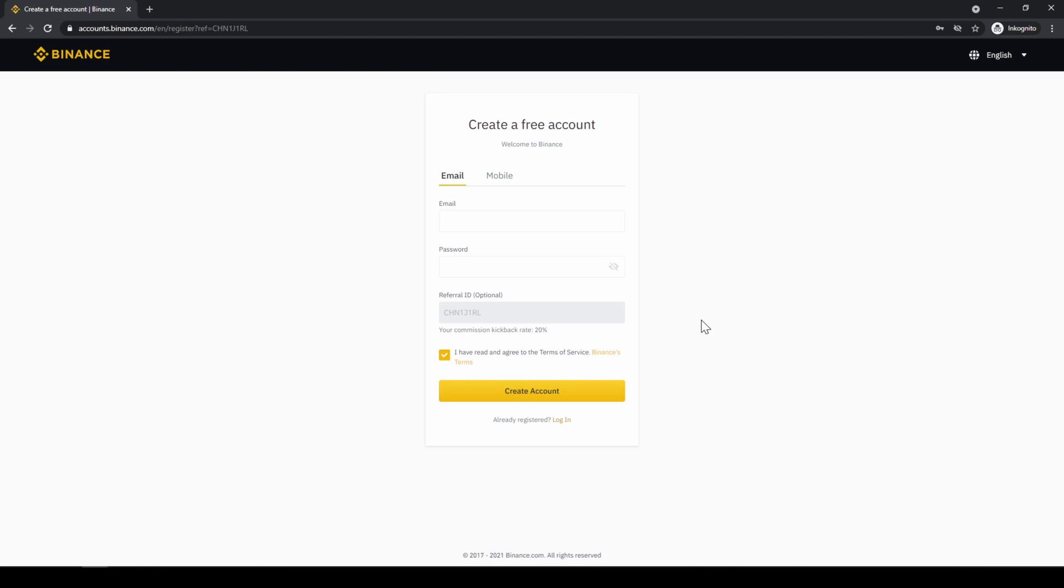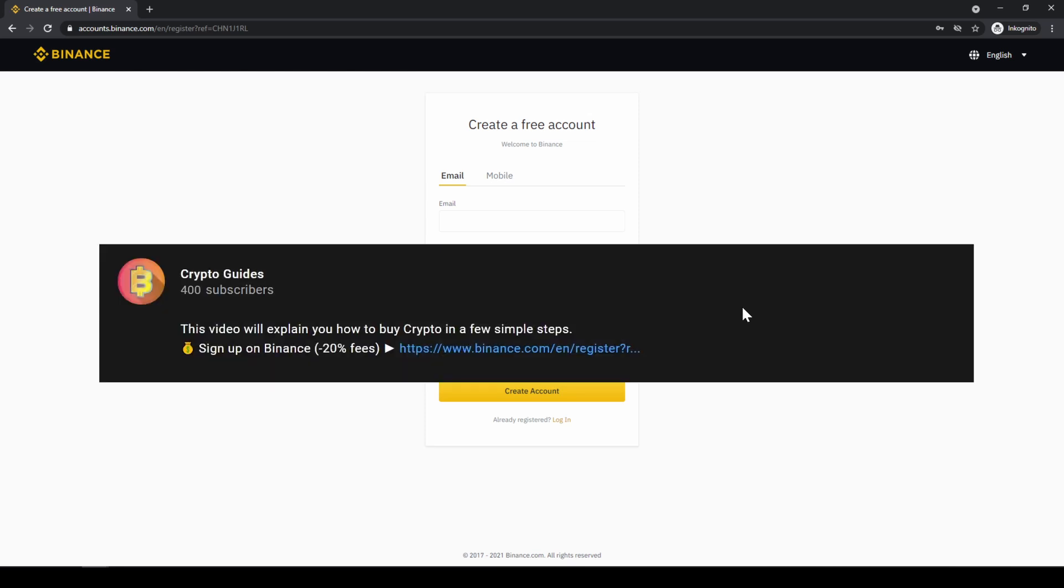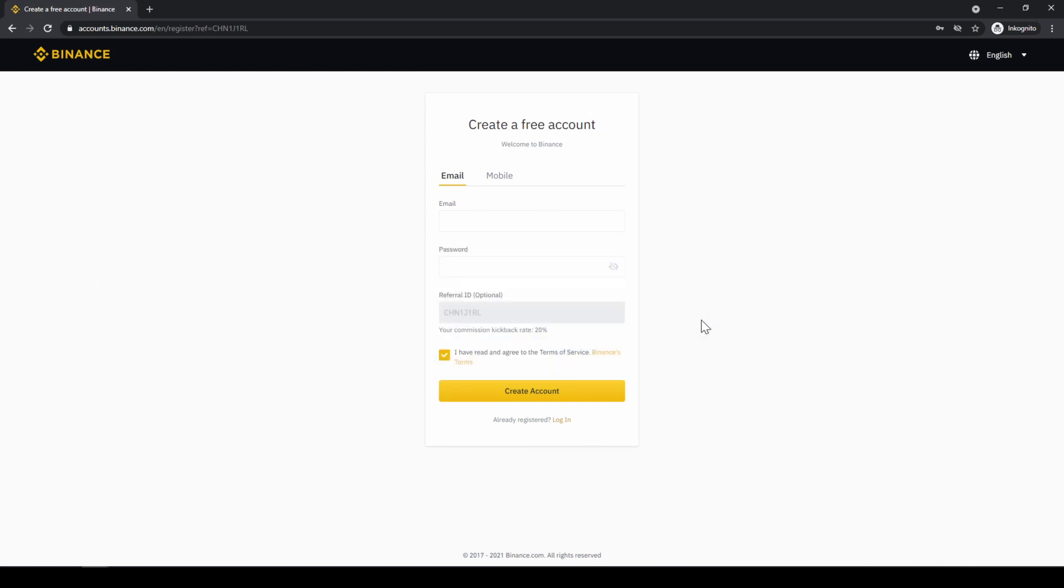Binance is the world's largest exchange where you can deposit fiat and trade all relevant cryptocurrencies. The fees are very low at 0.1%, and if you use the link from the video description you will get the highest discount on the platform and receive another 20% discount on all trading fees, so you will end up with only 0.08% fees as you can see right here.